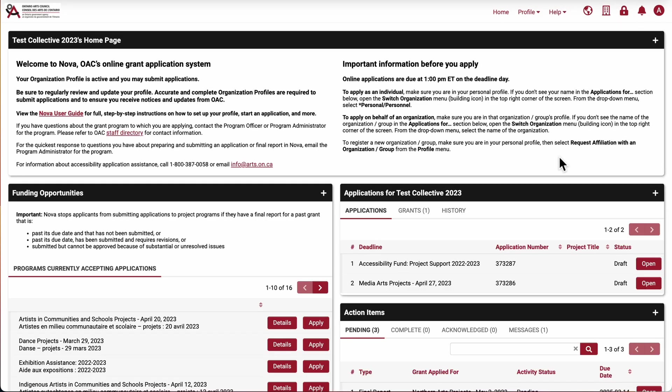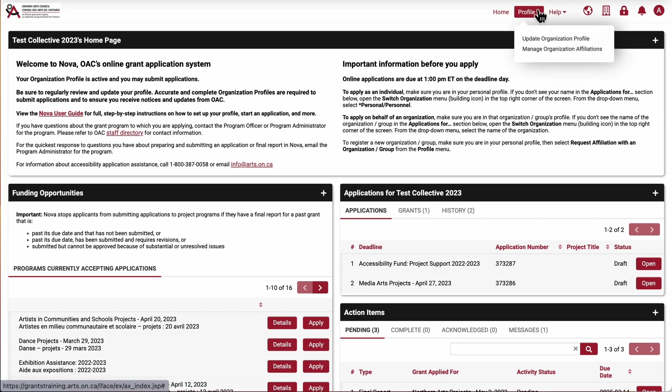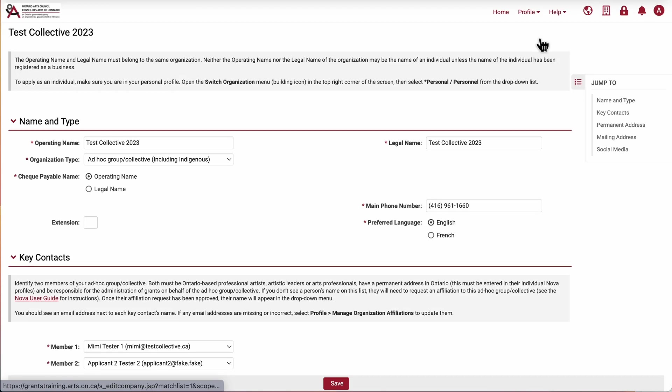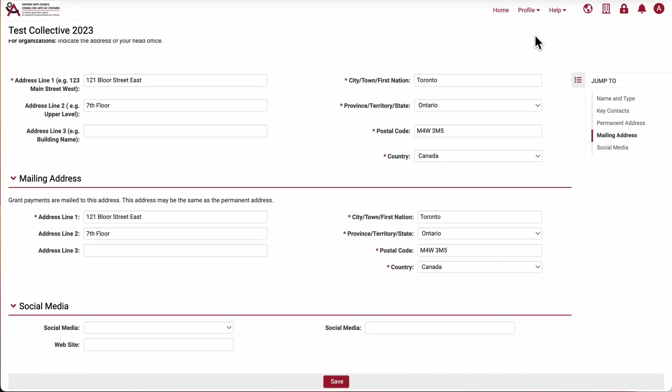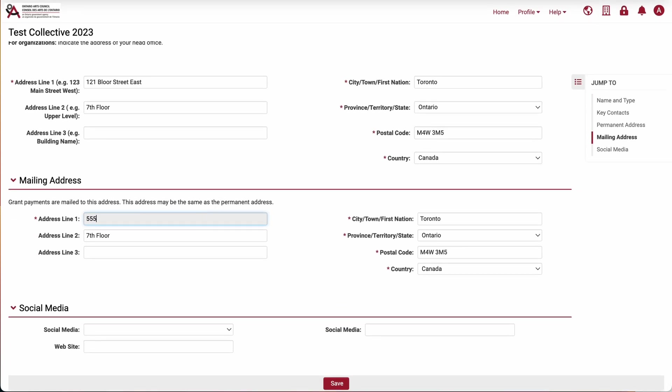Click profile at the top of the page and select update organization profile. Make any changes you need to. Here we will update the mailing address. Click the save button at the bottom of the page.